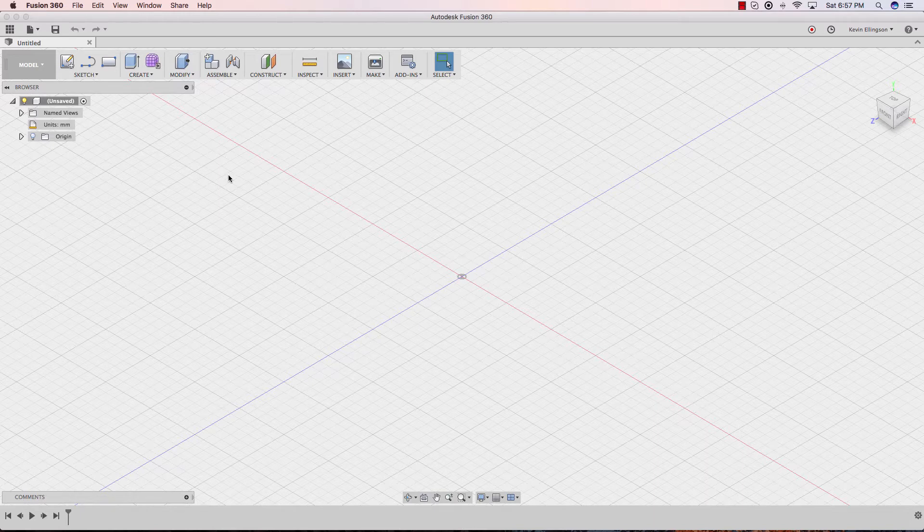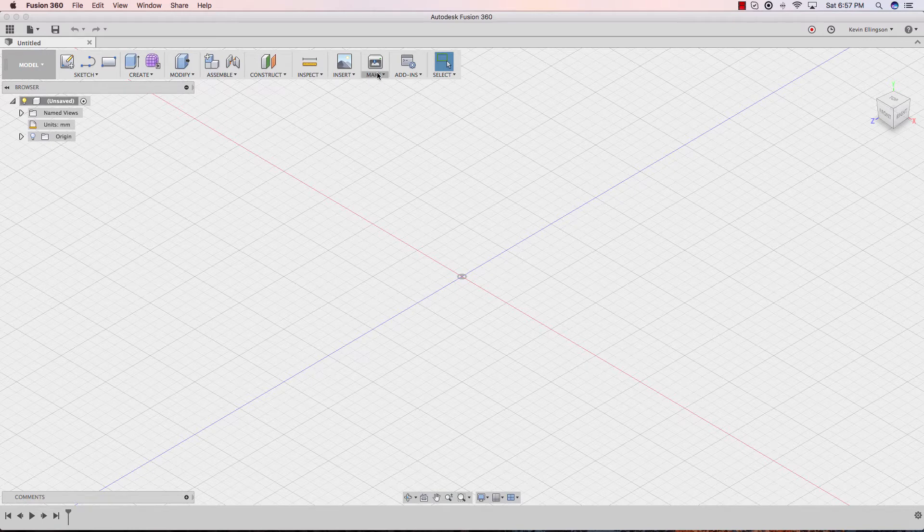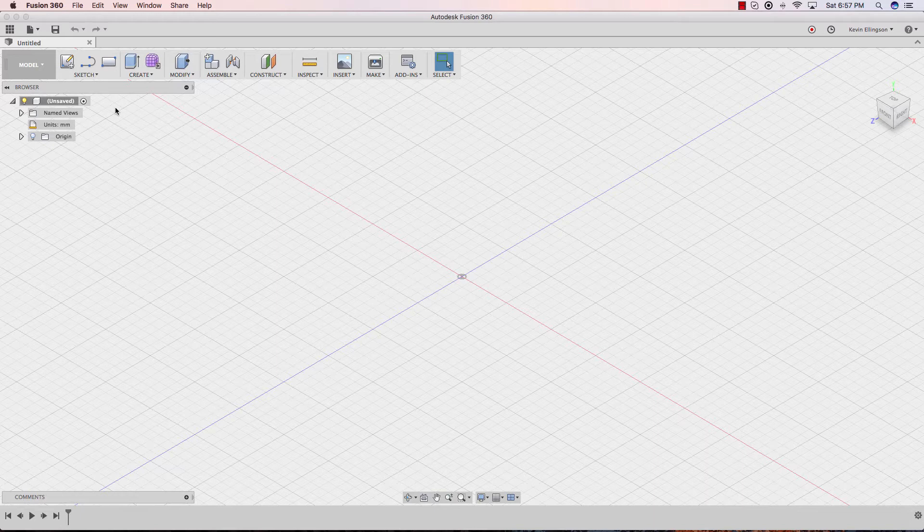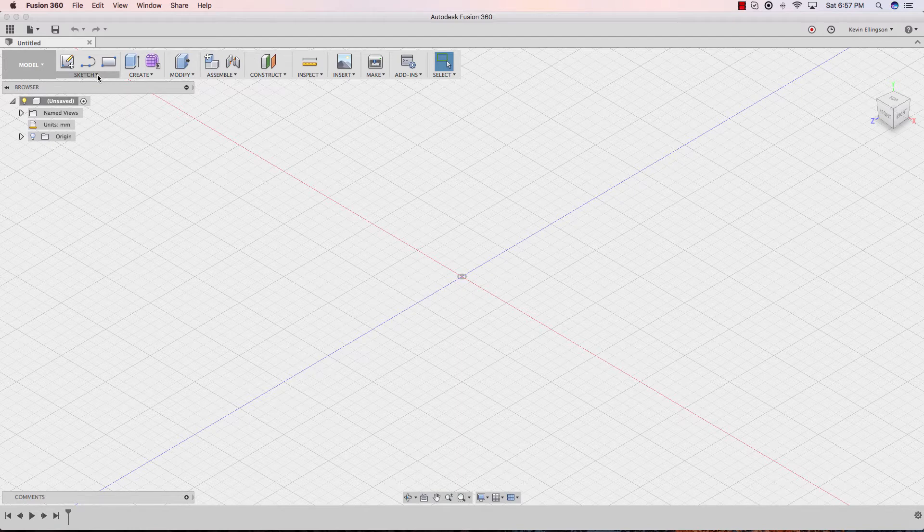The next thing I'd like to talk about is customizing the toolbars. The toolbars have a certain number of set commands. This should be what you guys have after Fusion is installed by default. But what if we want to add some commands on here that aren't readily available. So for instance, maybe one of the commands I'm going to use a lot is the center point diameter circle.